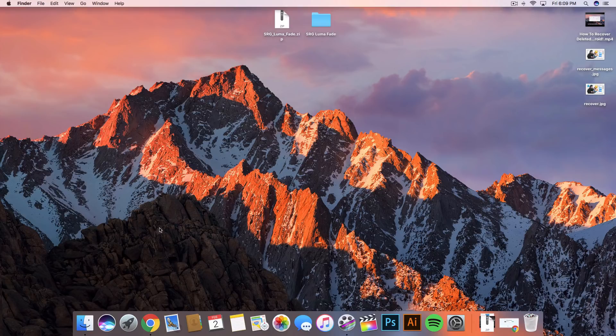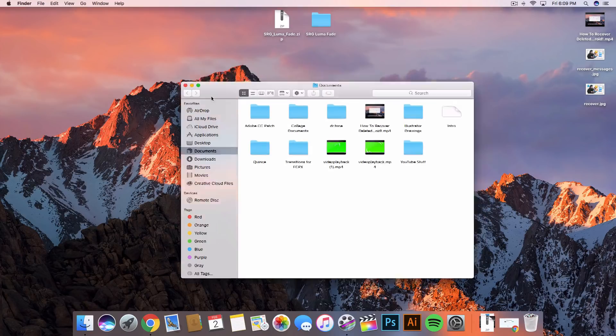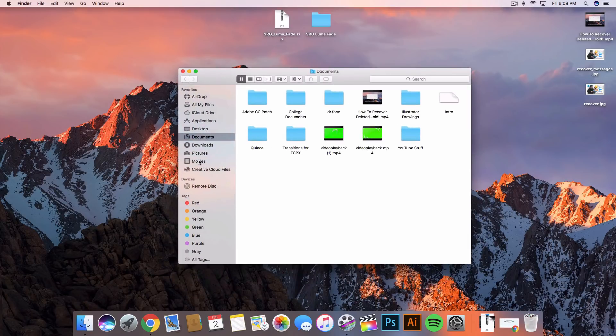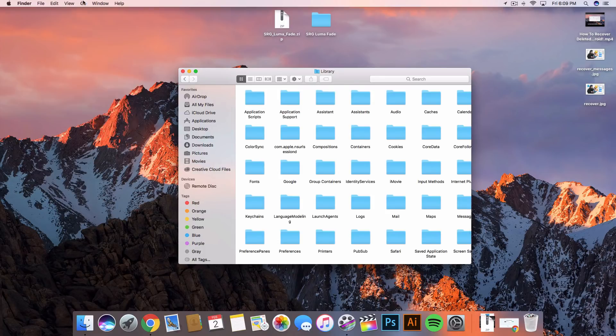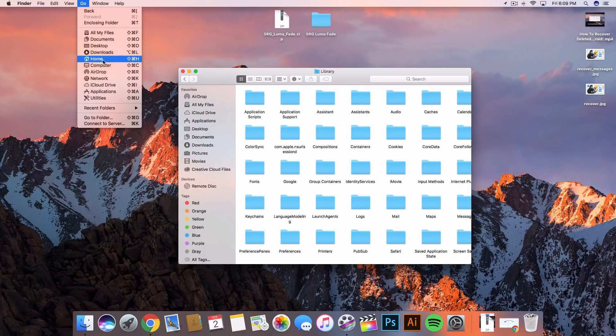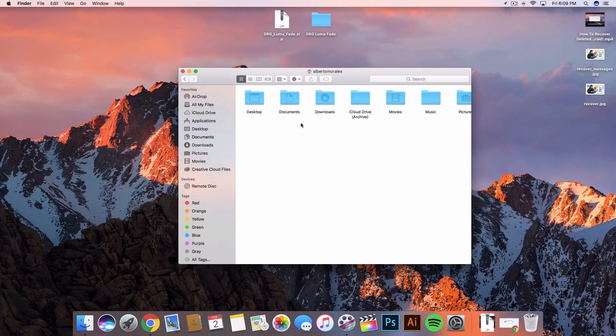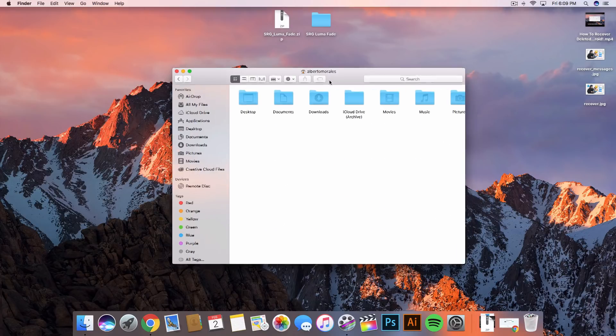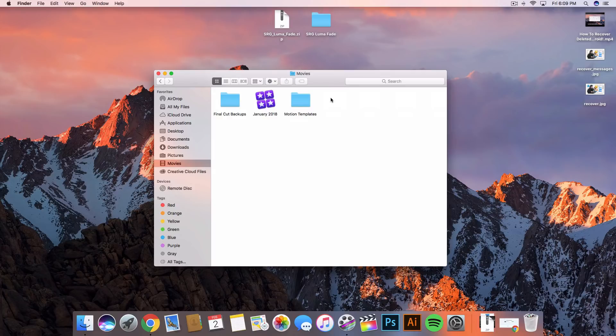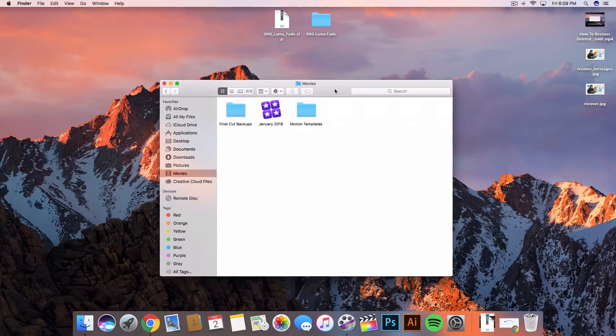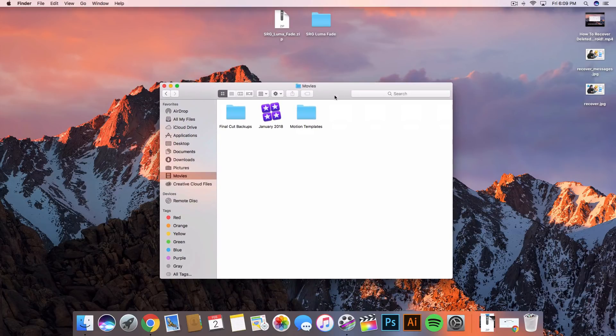From here you want to go into the finder window and you can go into the movies folder. If you guys don't have this already, which I'm pretty sure you don't, all you gotta do is go to the top, go to Go, and then go to Home. Once you are in the home folder here you want to go into the movies folder.